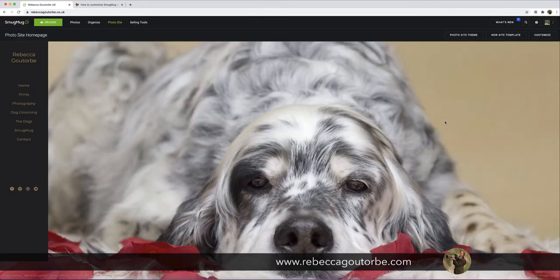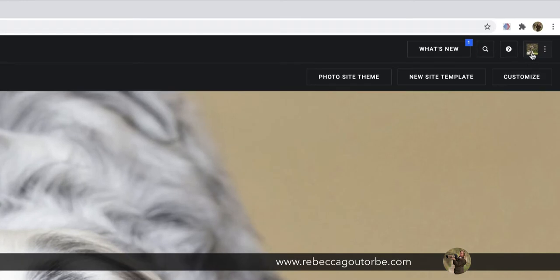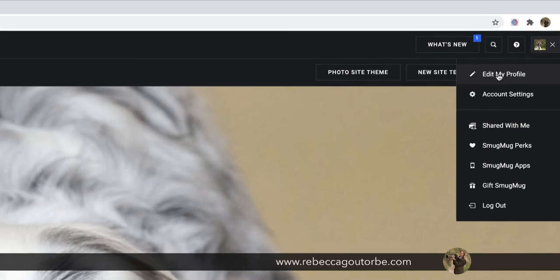To change the photo on that contact form, just head up to the top right corner, click on the photo or the square if you've got a photo there already, and you want to edit my profile.